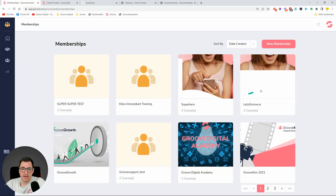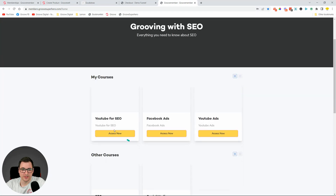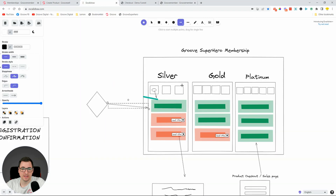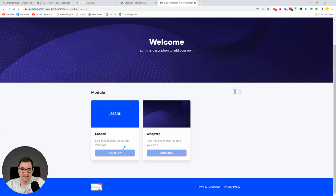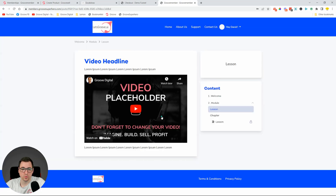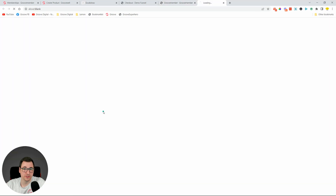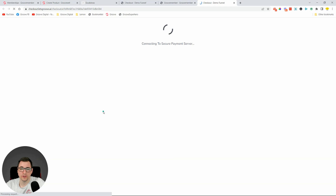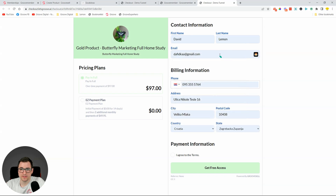I can see the access I was awarded but not the restricted content. This course is visible and I can see the lesson, but there's another chapter with locked content showing a modal to upgrade to Gold. Let's upgrade to Gold — I'll click the button to go to the checkout page.